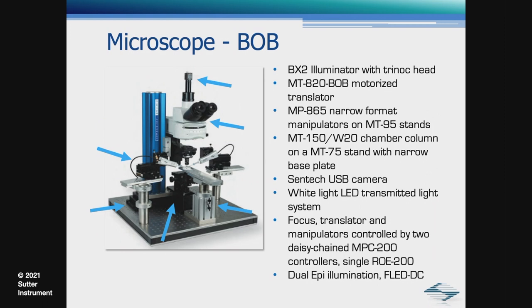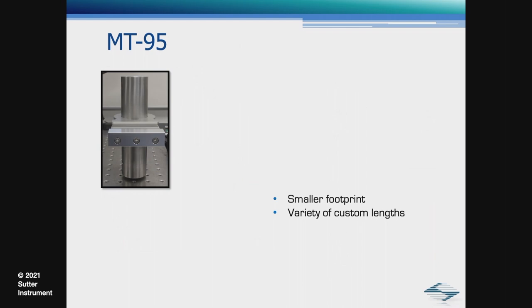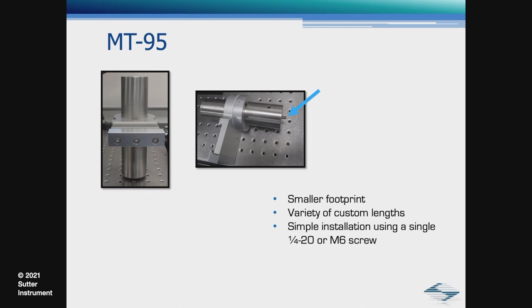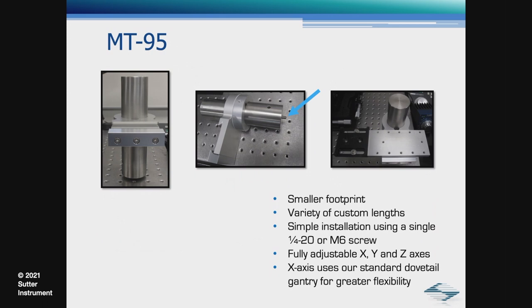In this configuration, we used our newest MT95 stands. They are different than our classic stands, but provide the same stable support in a smaller footprint. A variety of custom lengths are available, simple installation using a single quarter-twenty or M6 screw, which directly mounts into the table, fully adjustable X, Y, and Z axis. The X axis uses our standard dovetail gantry for greater flexibility.